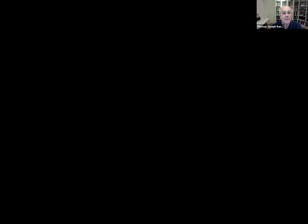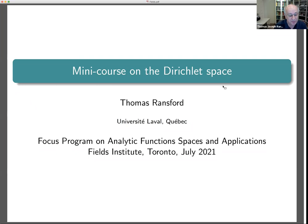We now start with the mini course by Professor Ransford. Thank you, Javad, for the introduction. And thank you also to Javad and fellow organizers Ilya and Damir for the invitation to speak at this distinguished gathering. I want to thank them for the whole focus program — it's a really impressive program. It's expanded from originally three months to six months, and it's really incredible the hard work you've put into this.